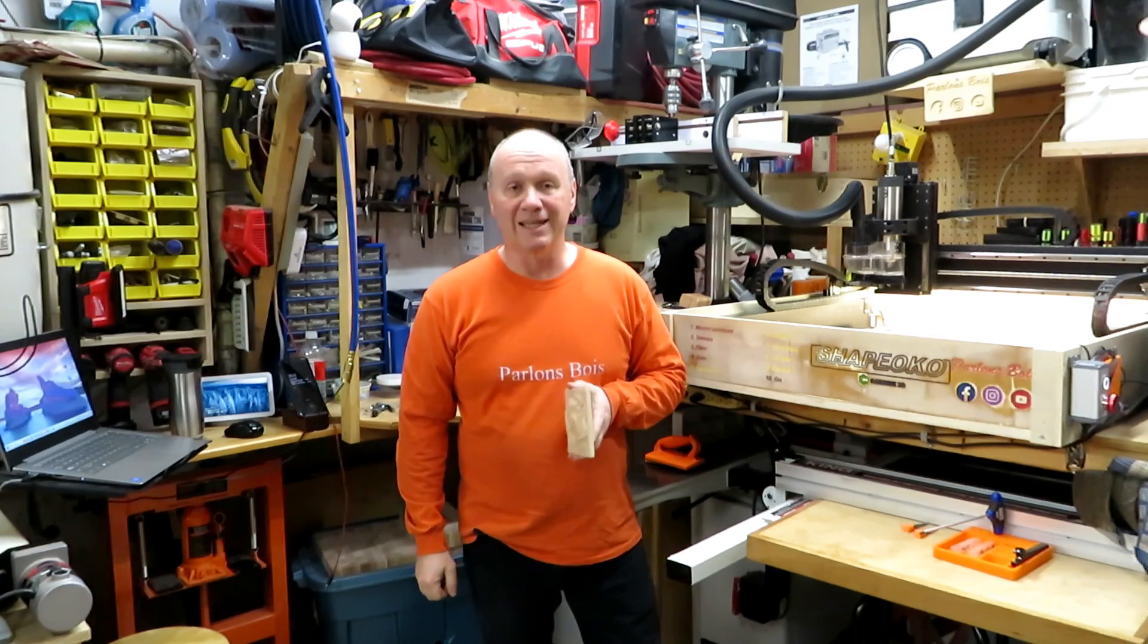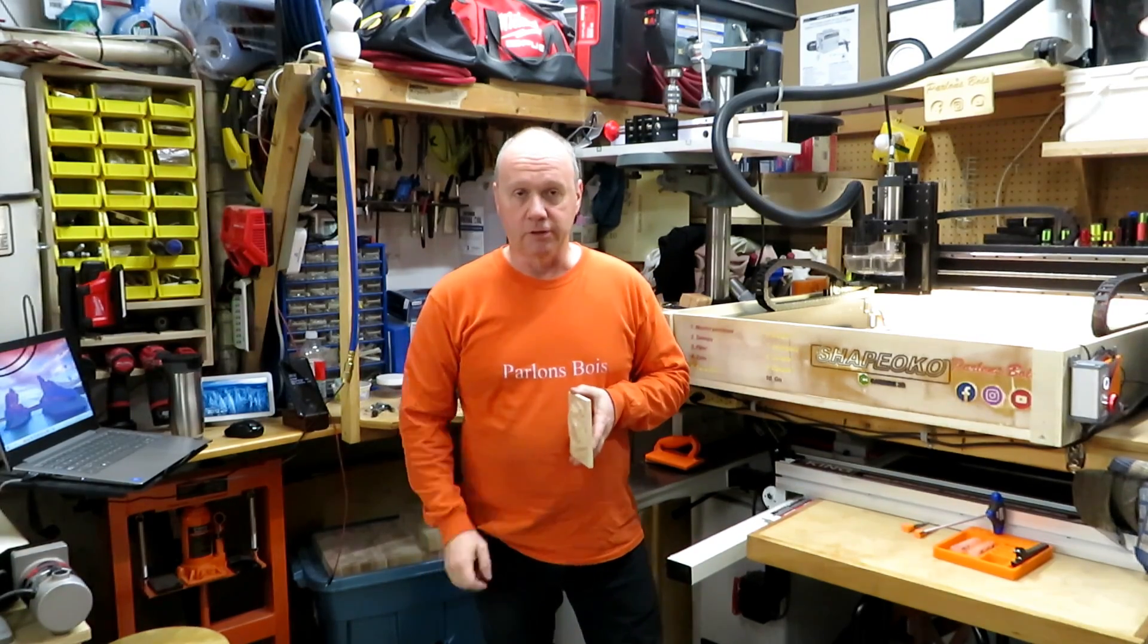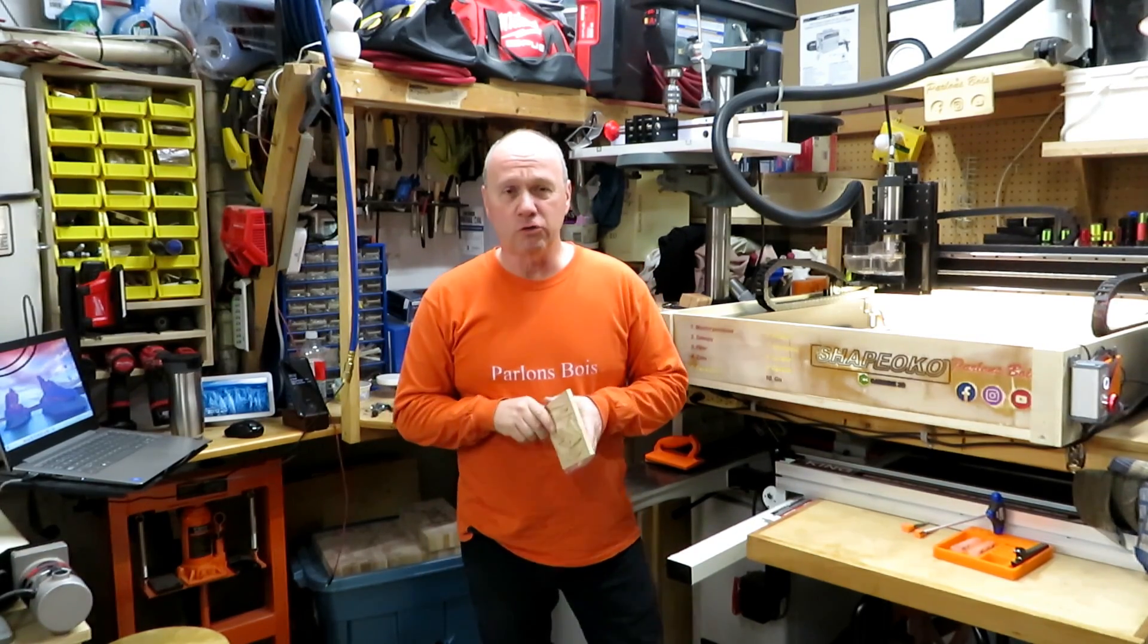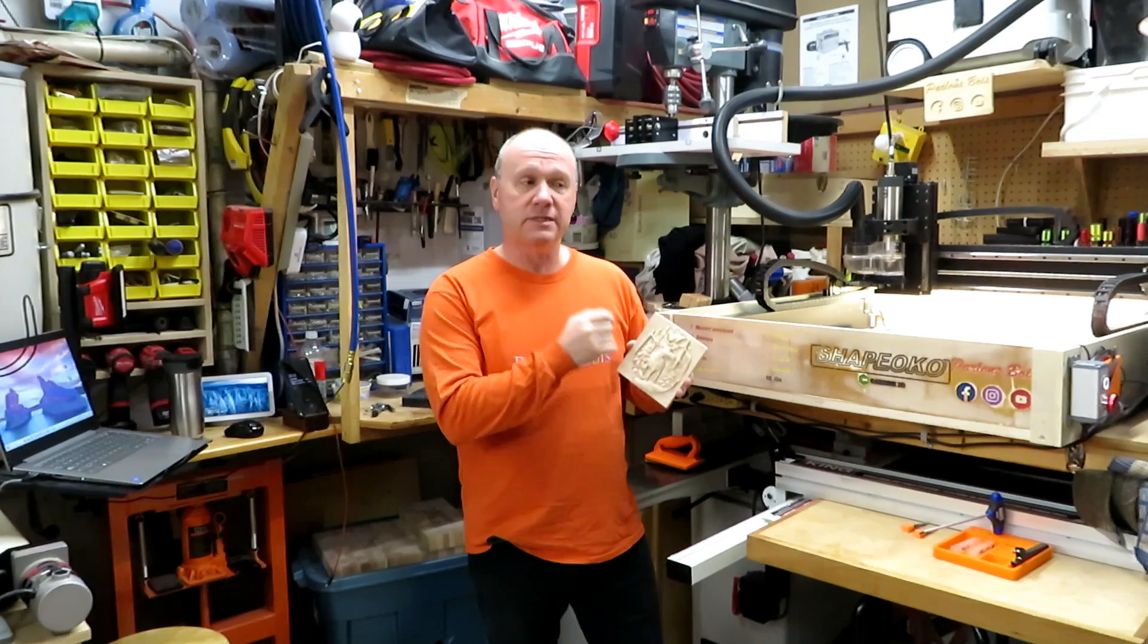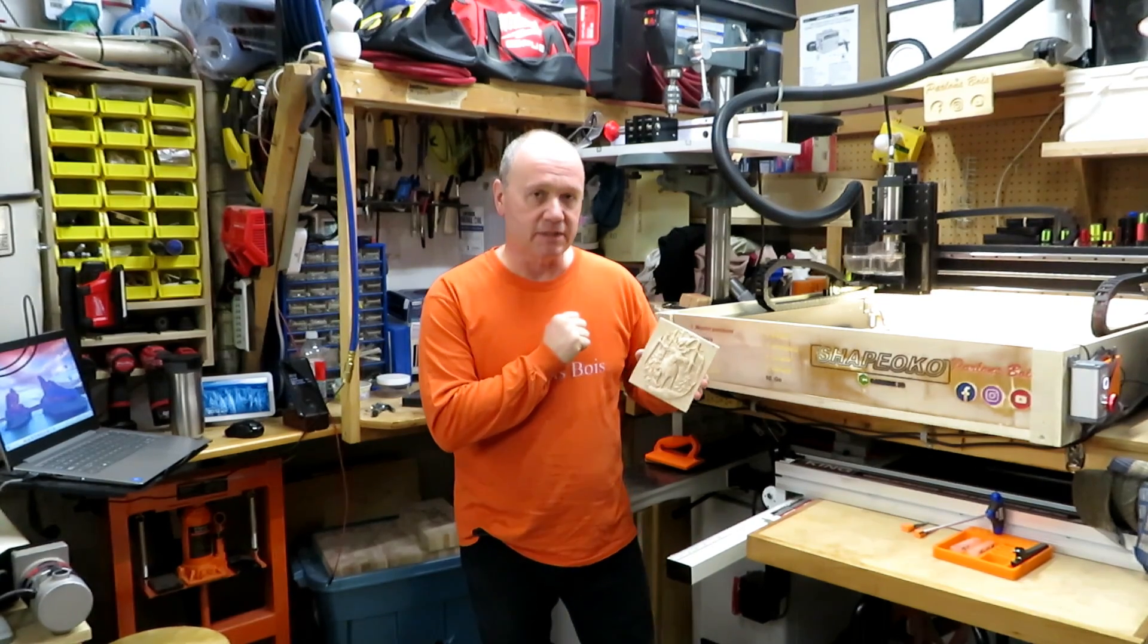Hi, Martin Seguin for Let's Talk About Wood. Today I'm going to show you how to do a 3D piece on the CNC.